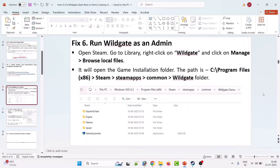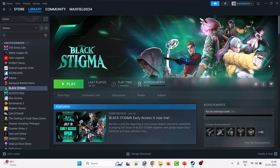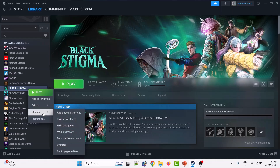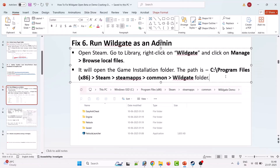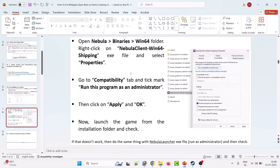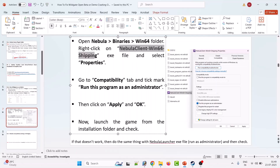Sixth solution is to run the Wildgate game as an admin. Open Steam, right click on Wildgate game, click on Manage > Browse Local Files. Navigate to C:\Program Files (x86)\Steam\steamapps\common\Wildgate\Nebula\Binaries\Win64. Right click on NebulaCient-Win64-Shipping.exe and select Properties. Go to the Compatibility tab, tick mark Run this program as an administrator, then click Apply and OK. Now launch the game from the installation folder and check.